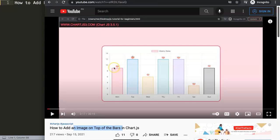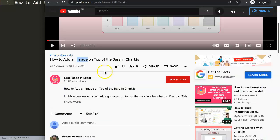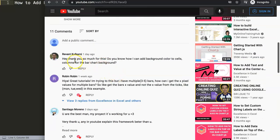This question came from one of my other videos about how to add an image on top of the bars in Chart.js. If you scroll down, you can see the question came from Revvand Krukharni — a special thank you to Revvand for asking this. Revvand asked: 'Hi, thank you so much for this. Do you know how I can add background color to the cells and columns of the bar chart?' So let's start to explore how to do this.